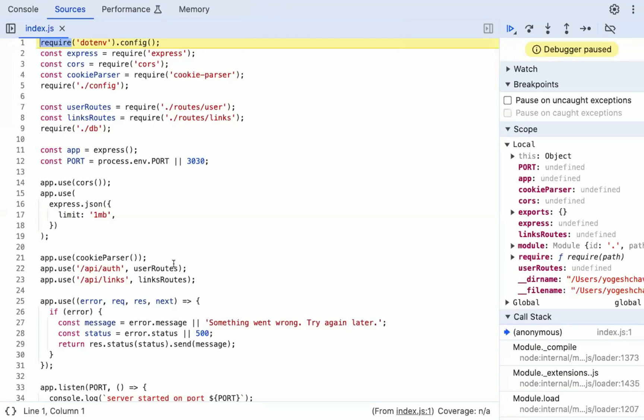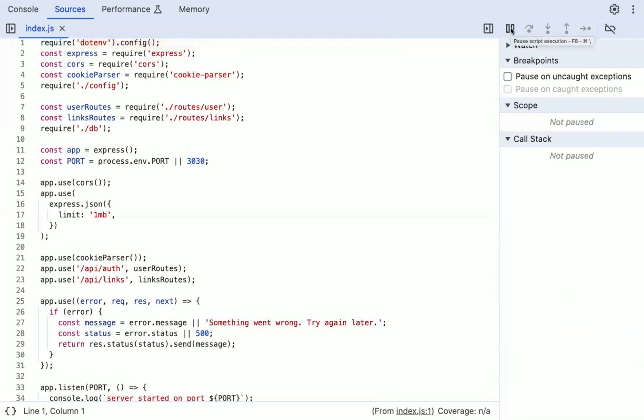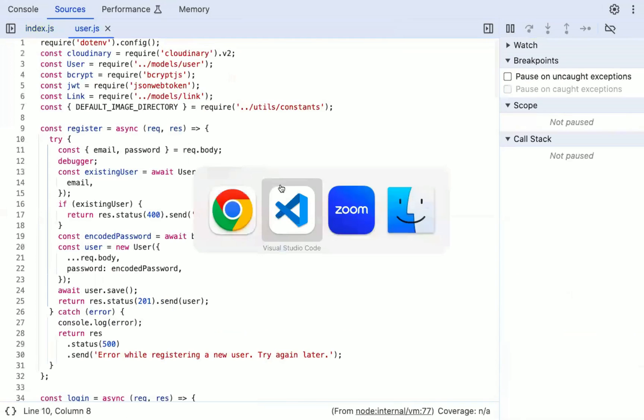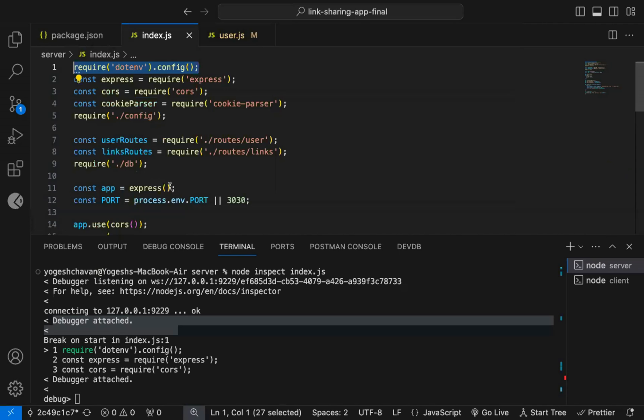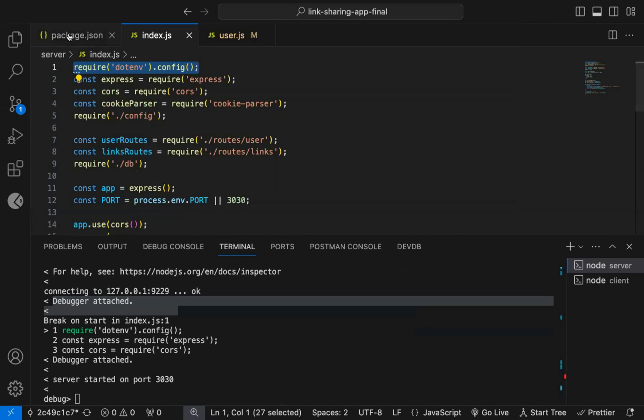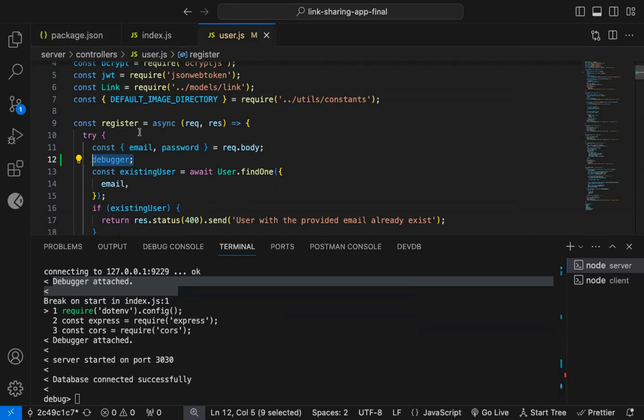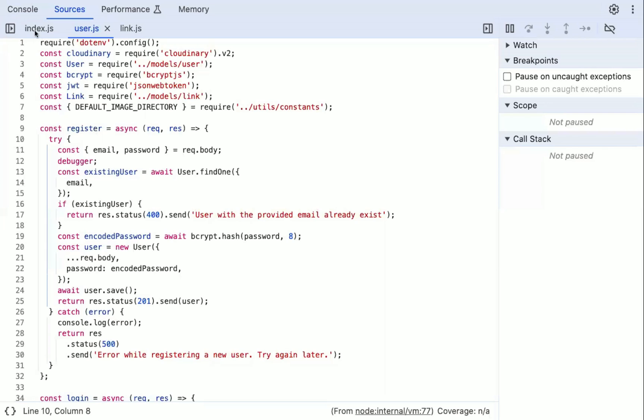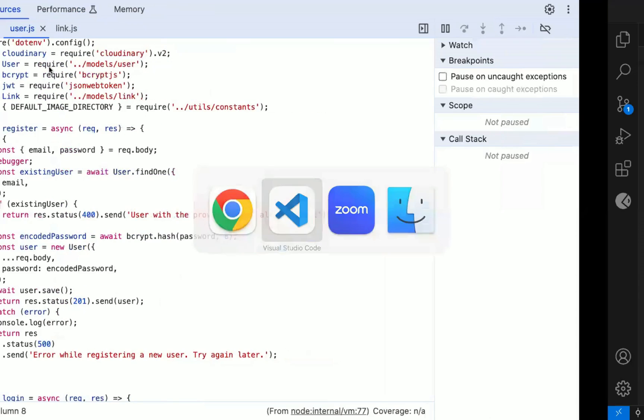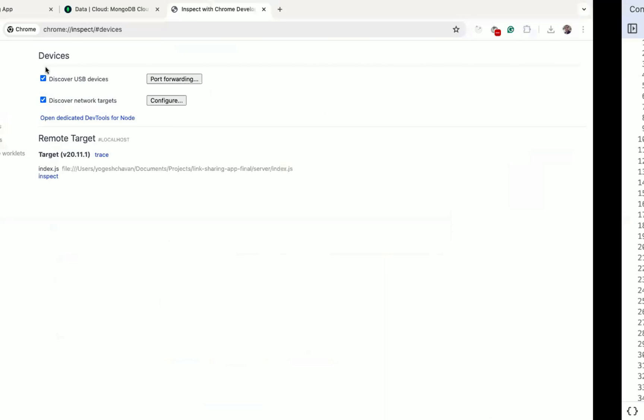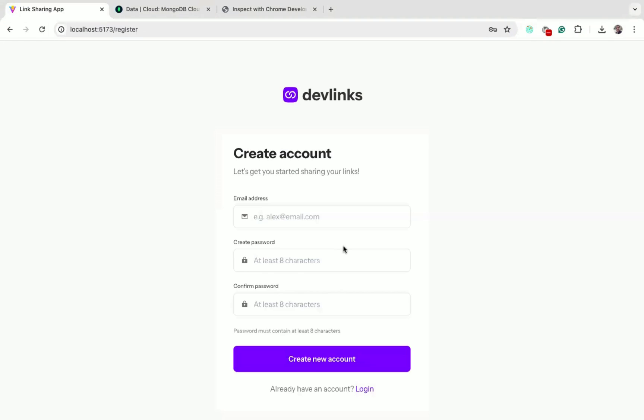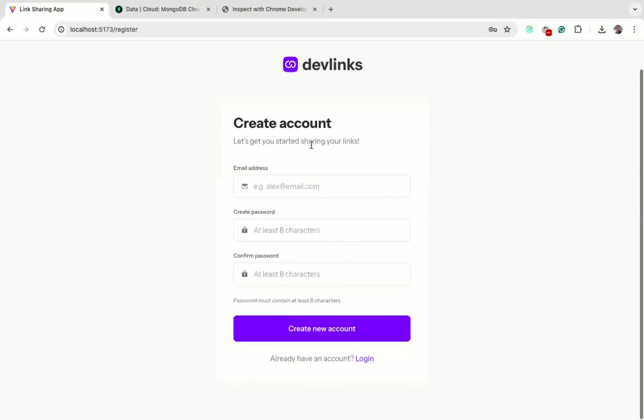But I don't want to debug from the first line, so I will click on the blue continue button. Instead, I want to debug the registration code. So for that, you need to register a new user, so this code will be triggered. So by keeping this open, let me go back to the registration page, and I will register a new user.